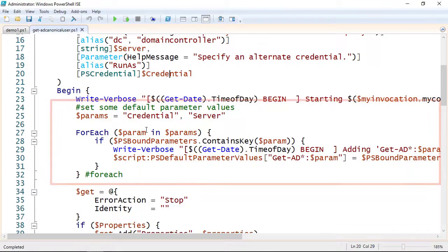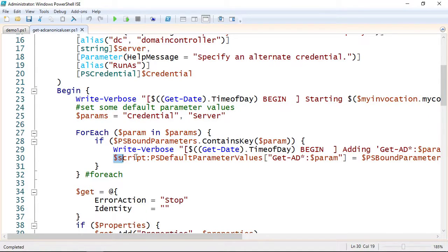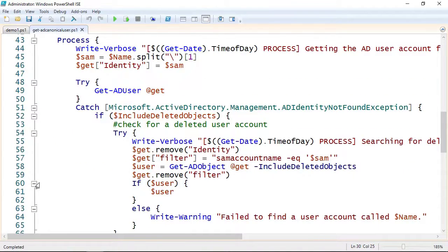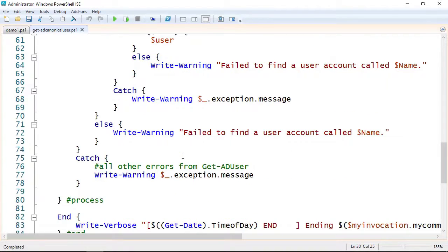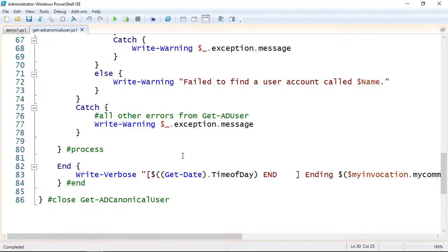So I've got some code here: all I want for my parameters in this function are Credential and Server. If PSBoundParameters contains either of those — meaning the user ran the command with -Server or -Credential — then I'm going to add them to PSDefaultParameterValues, but in the script scope. This has no effect on the PSDefaultParameterValues that the user might have in their own PowerShell session. This way, throughout my code, any time I run a command like Get-ADObject that uses Server or Credential, it will automatically be detected. I don't have to worry about passing the server name and credential to every AD command I call.